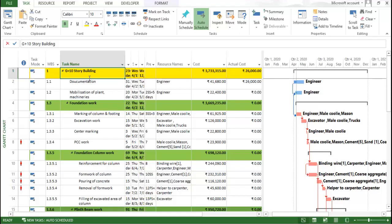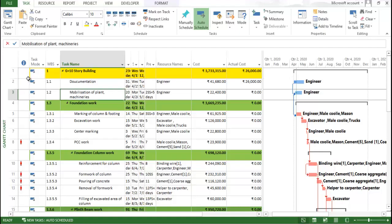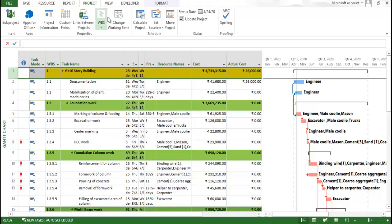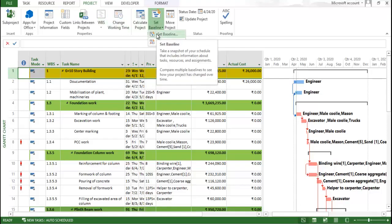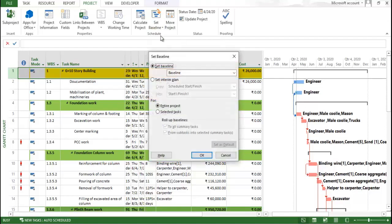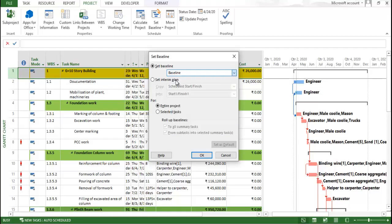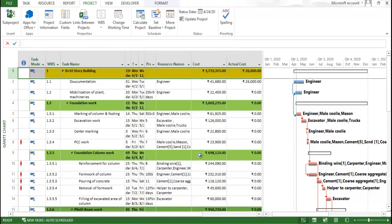To assign a baseline, first select the particular task. Then go to the Project tab and click 'Set Baseline.' When you click on Set Baseline, it asks which baseline number you want to use — I'm selecting baseline number zero. It also asks whether you want to apply it for the entire project or selected tasks — I'm selecting entire project and clicking OK.